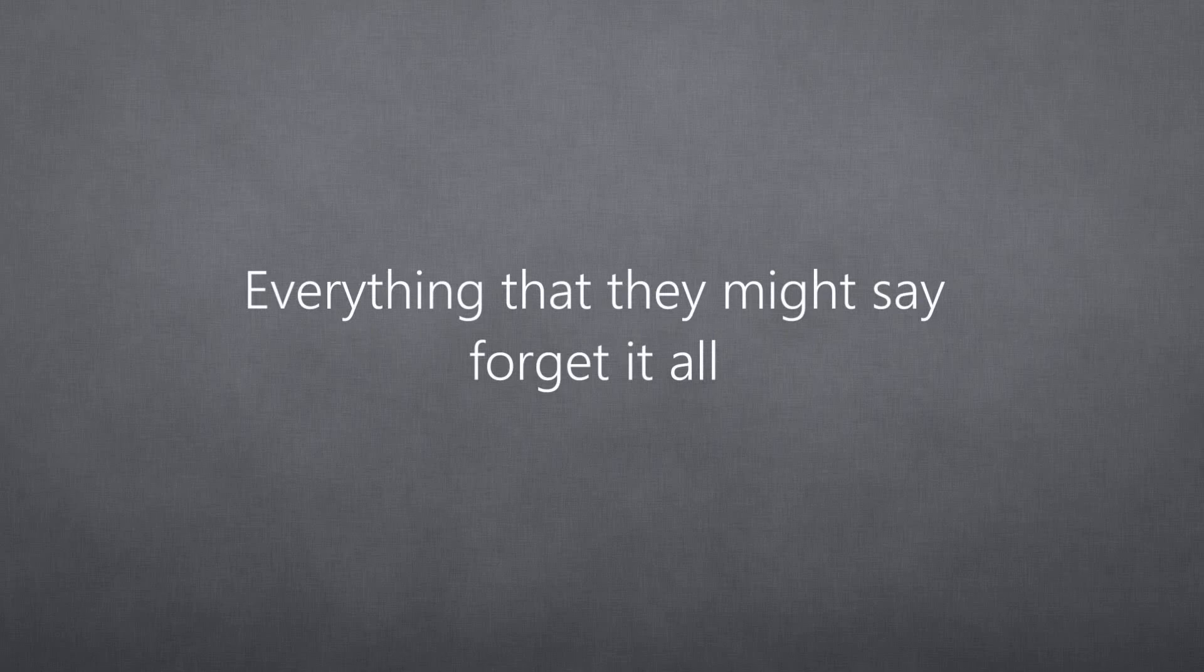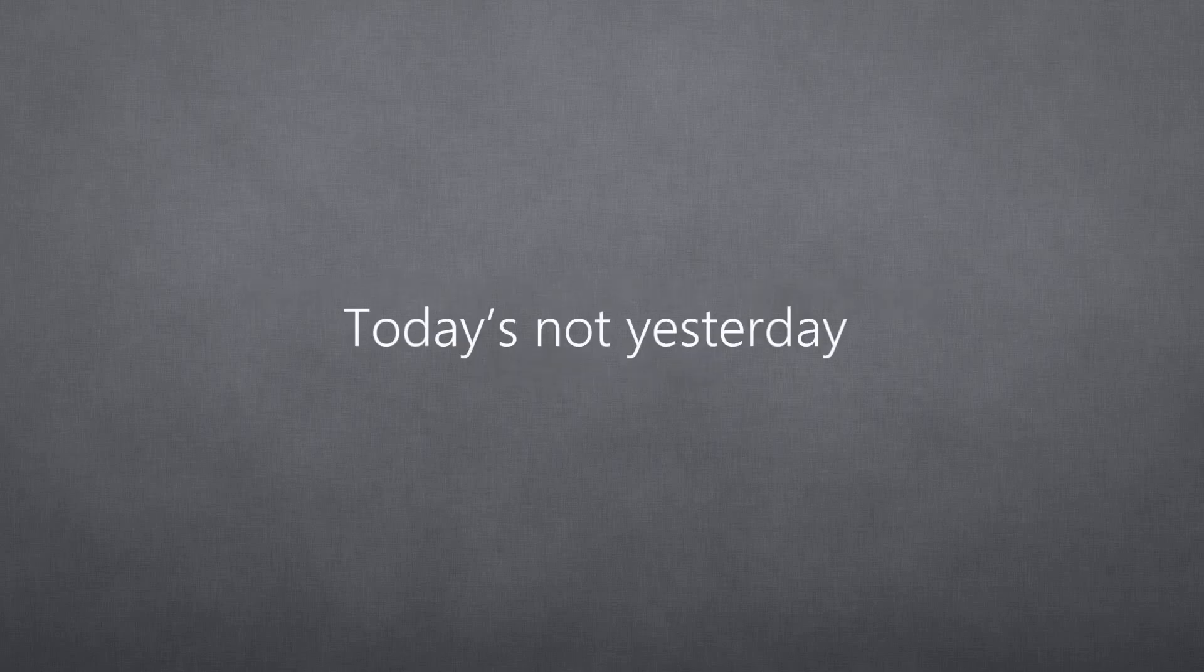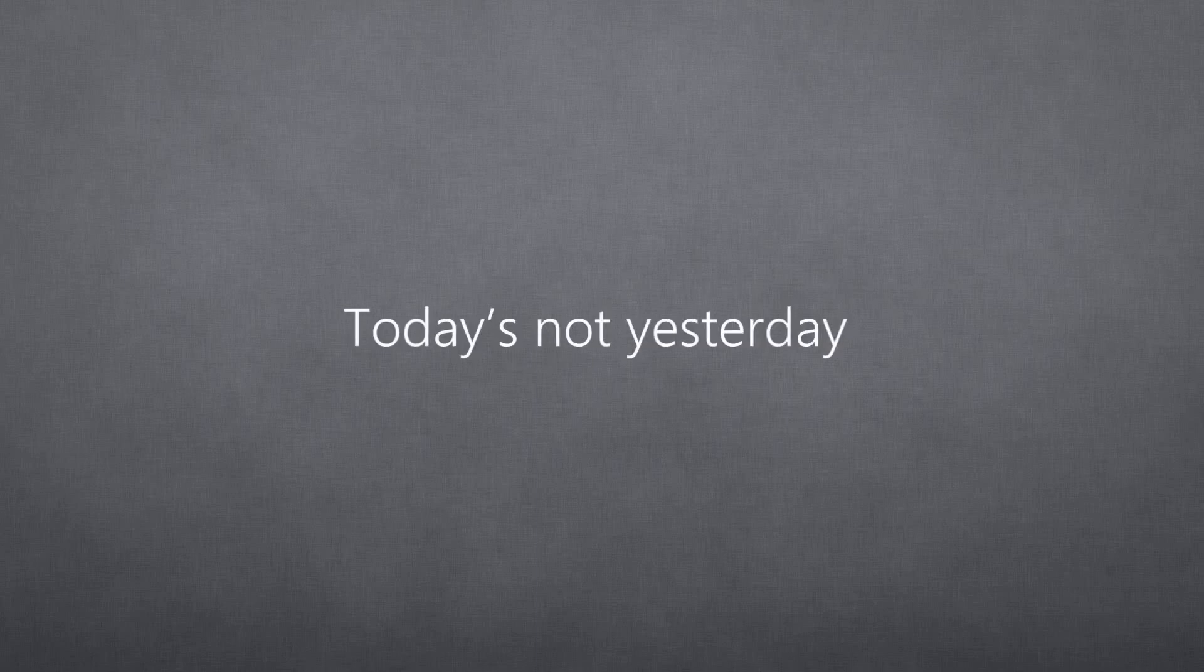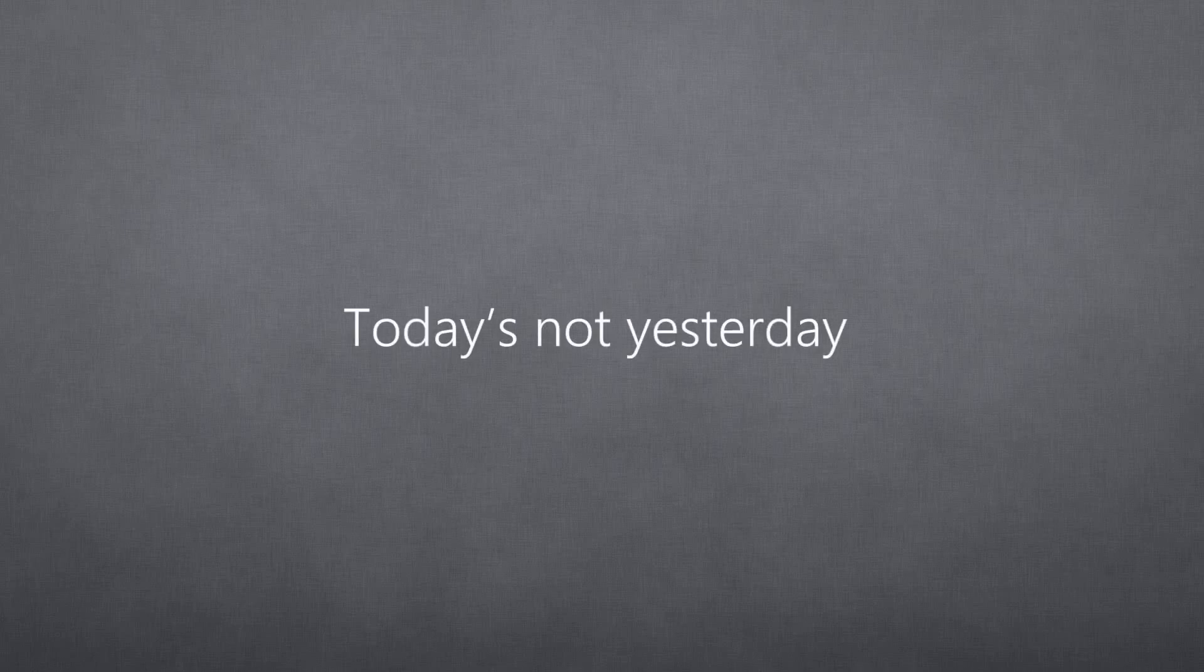Everything that they might say, forget it all. Today's not yesterday. Yeah, yeah. Today's not yesterday. Yeah, yeah. Today's not yesterday.